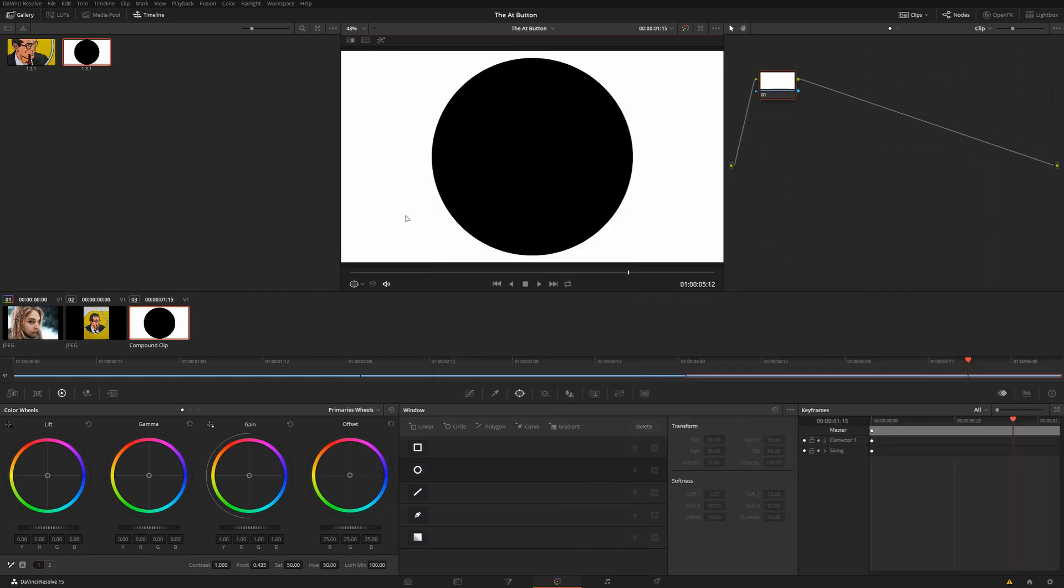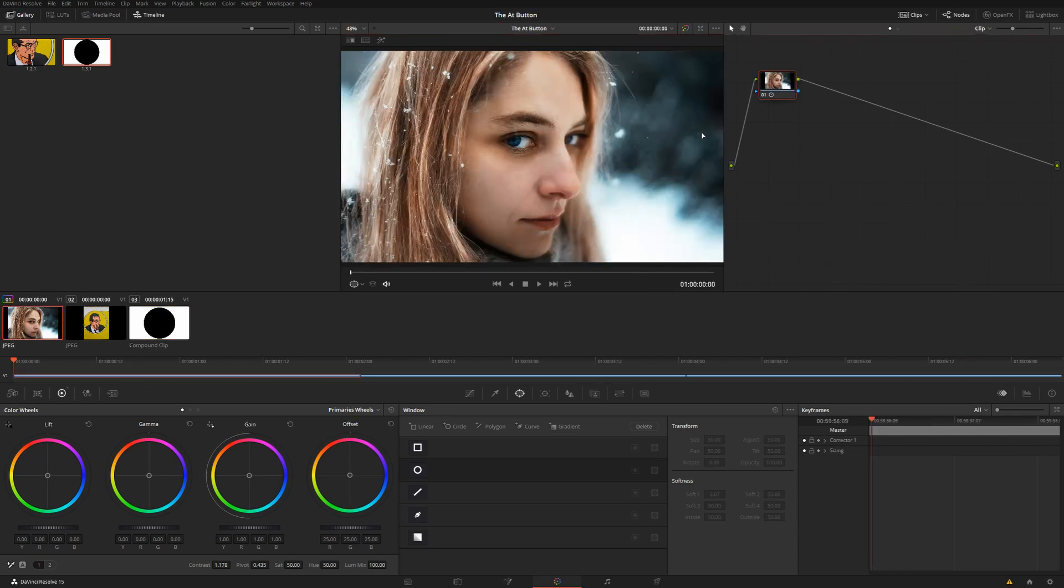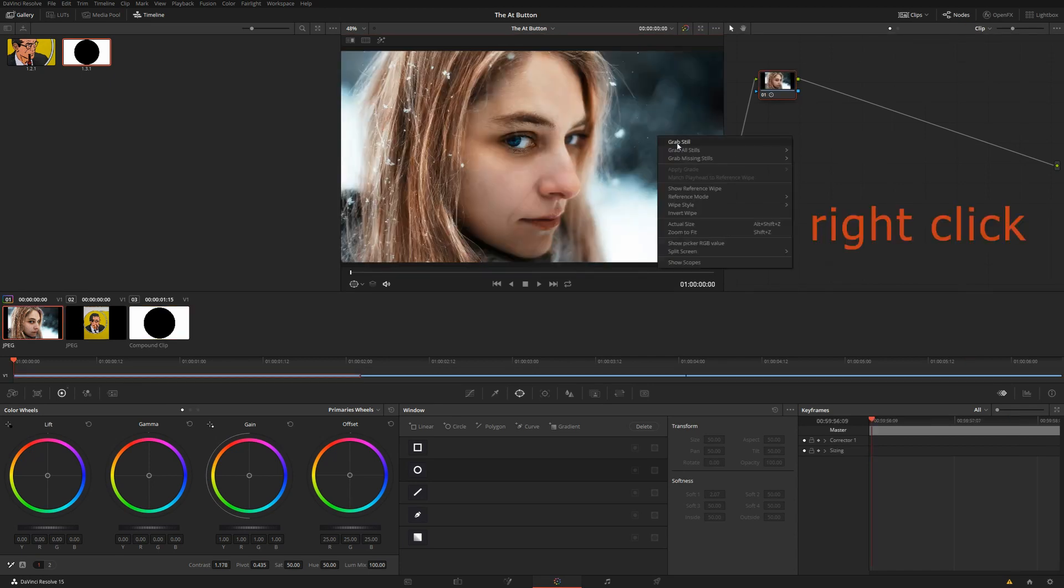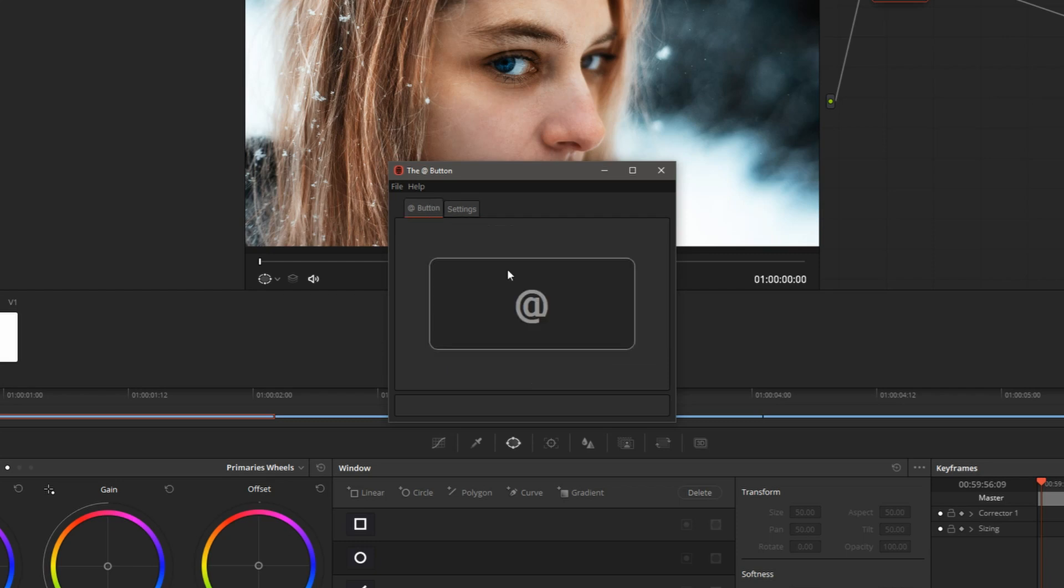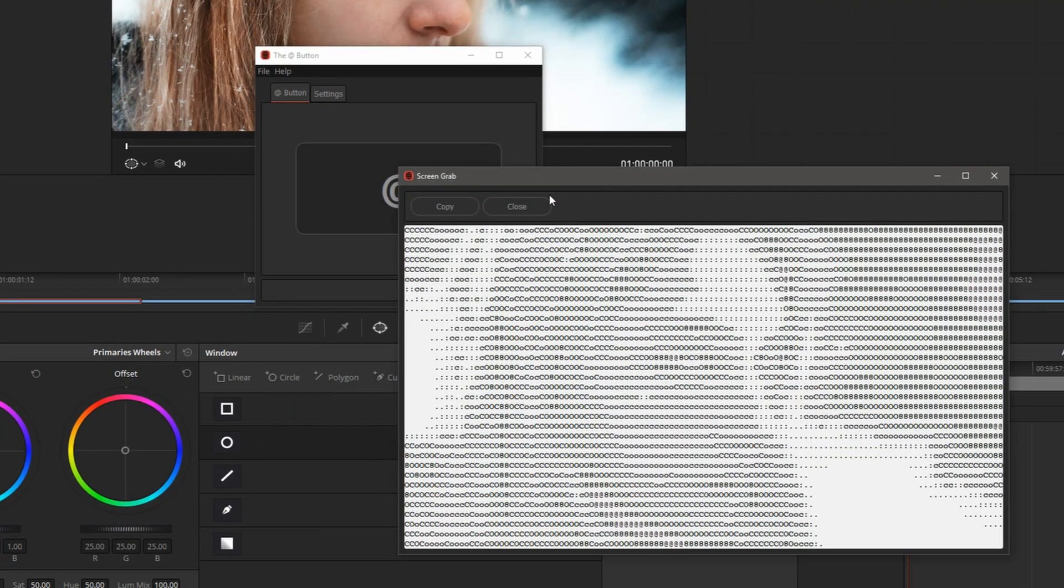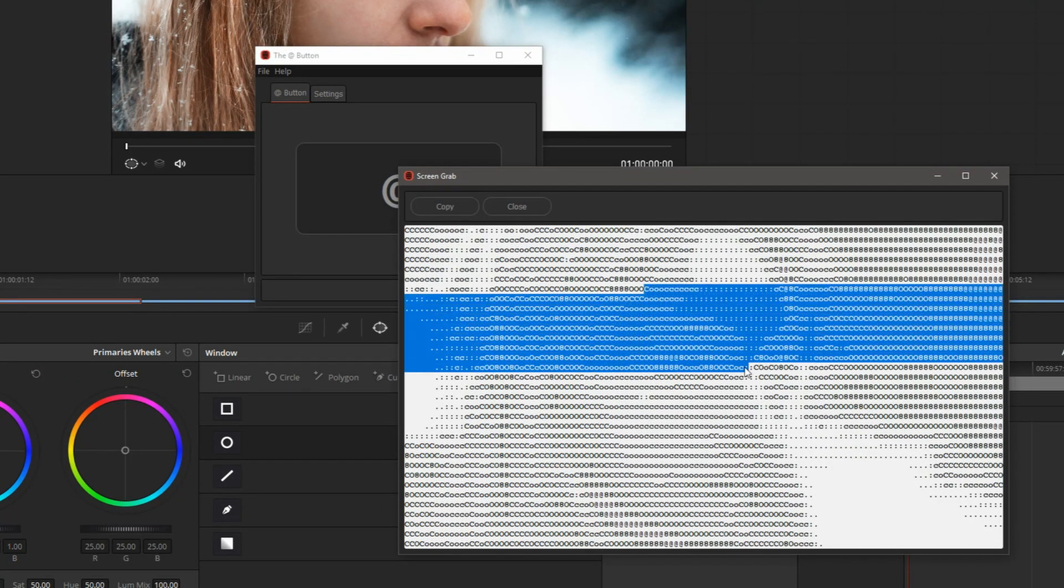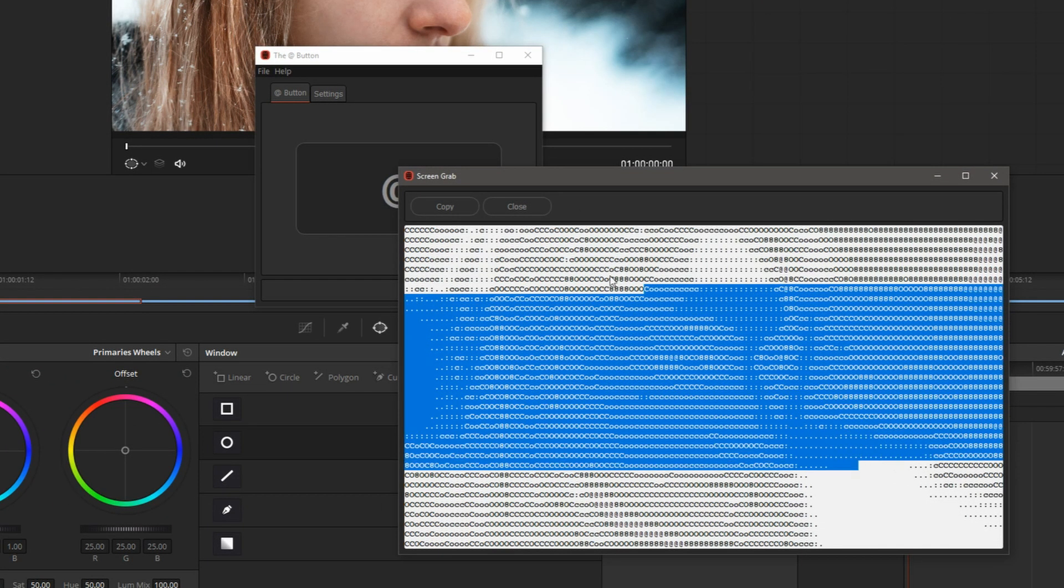And let me show you how to email this. Let's grab a still here. Switch to the At Button. Let's make it a little finer, maybe 120 characters per line. And we can copy this text, because essentially it's just text, right?